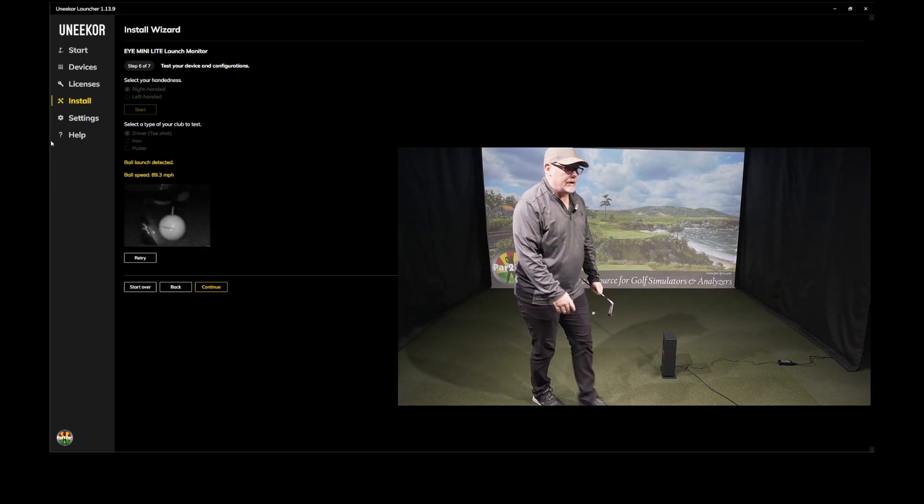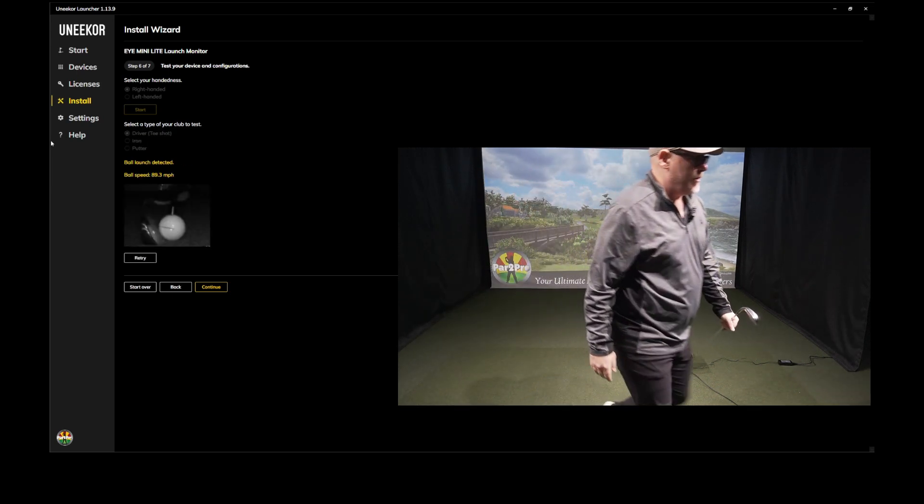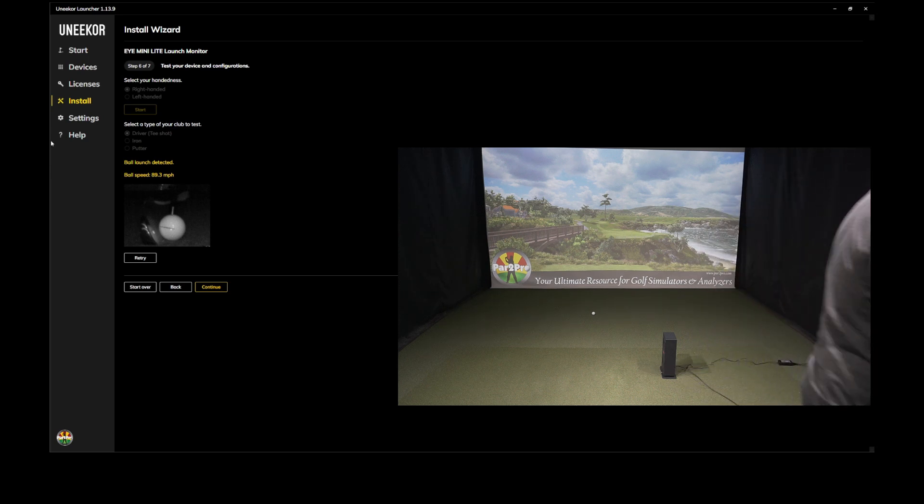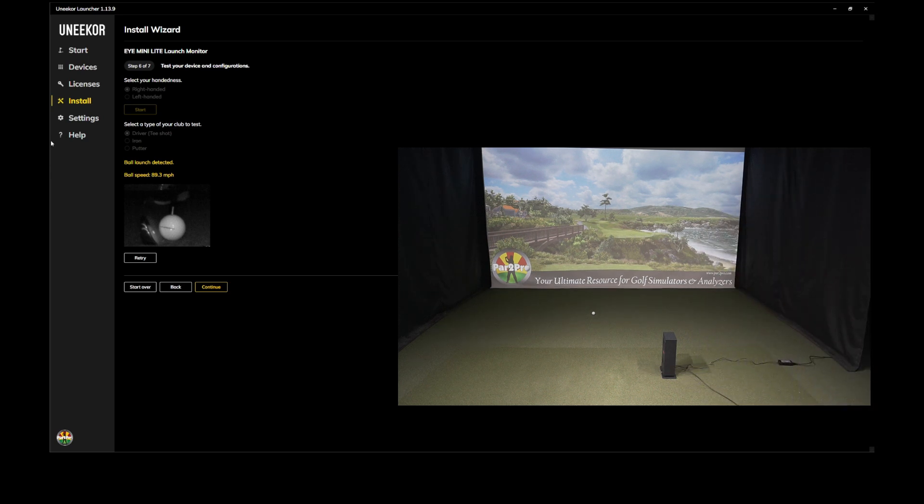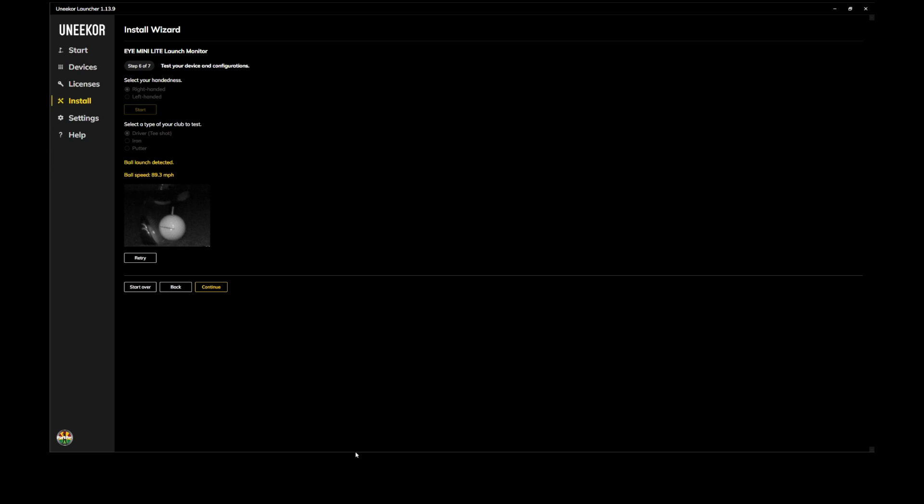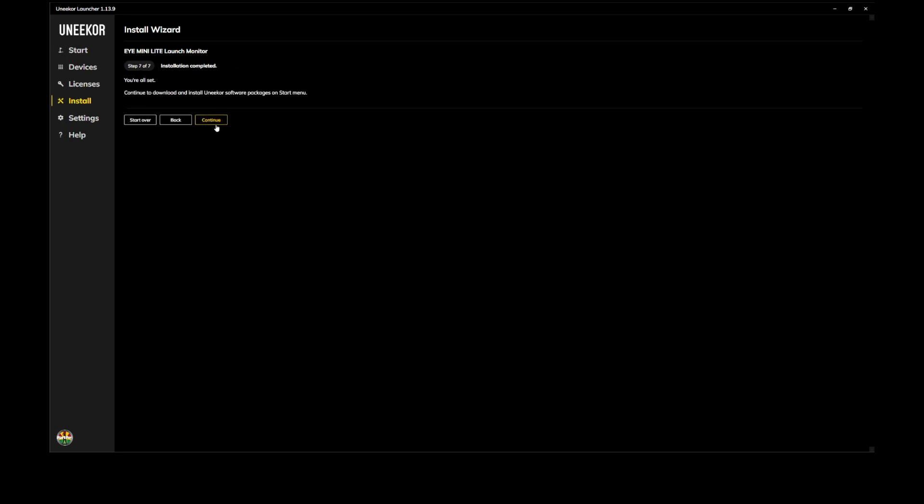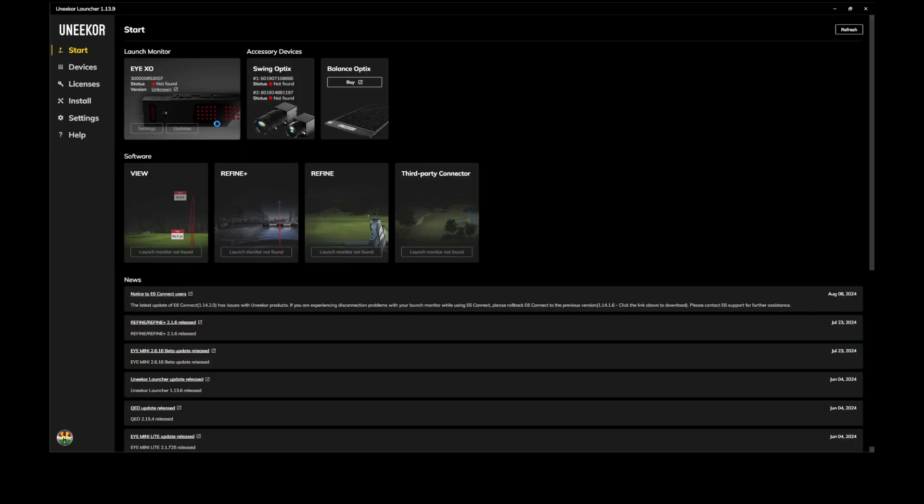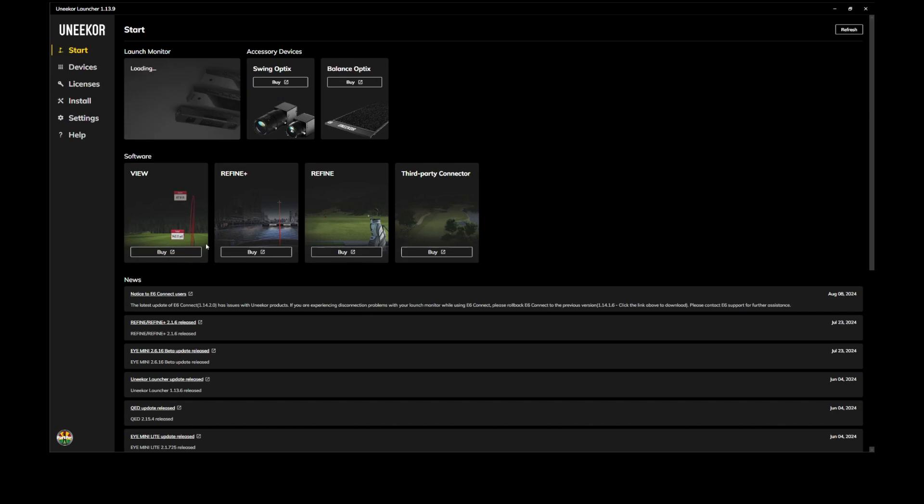Just to make sure that we get some kind of reading, which we do, and we're going to continue and we're pretty much done, ready to do some golfing. Right. Continue. You are all set continue. And then at this point, we've already downloaded View and third party connector, depending on your license.